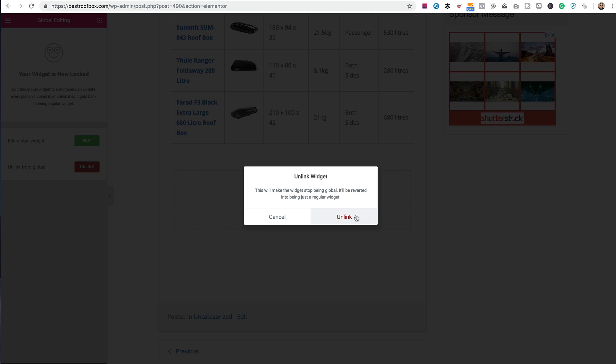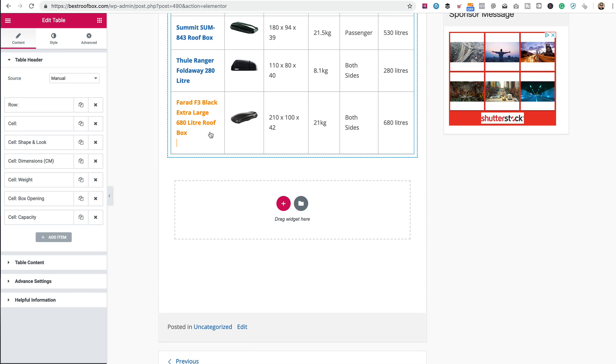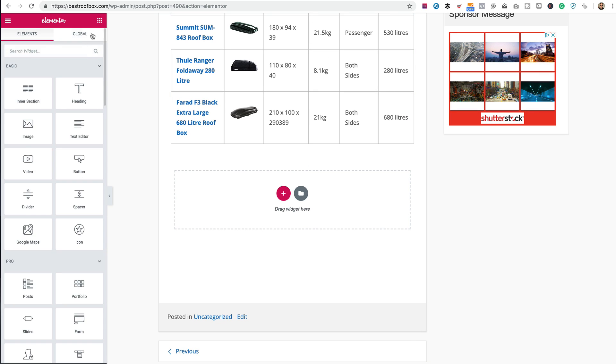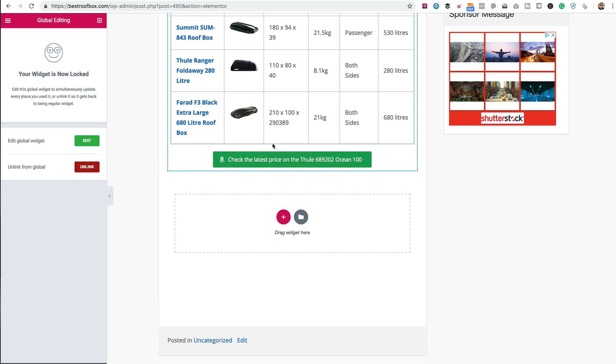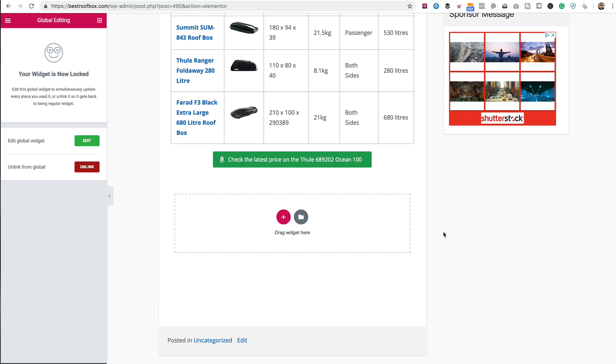I find it really useful for tables. I also find it useful for buttons, because I use buttons quite a lot on my affiliate marketing posts. So if you've created a nice button, maybe with a nice icon, you can use it globally — drop it in, change the text, change the link, and you're all done. For me, this feature is worth the $49 alone.